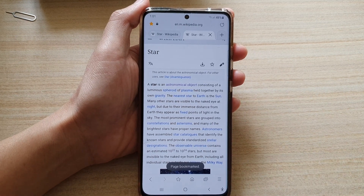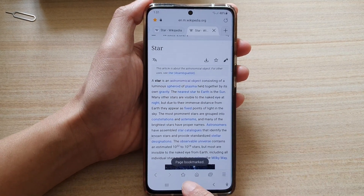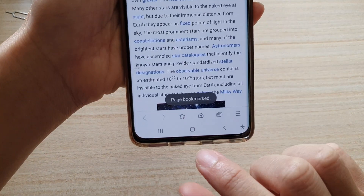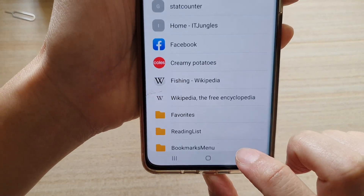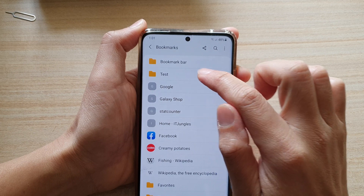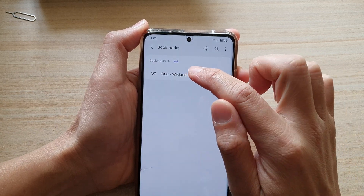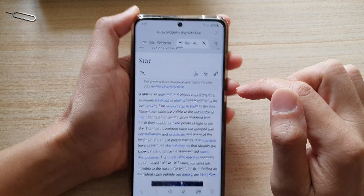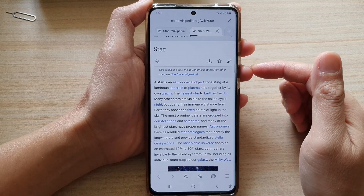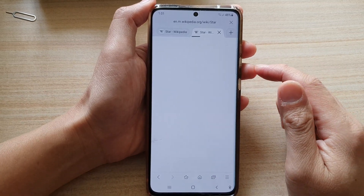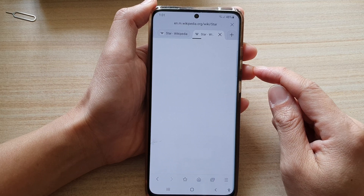Later on when you need to revisit the page, what you can do is tap on the bookmark icon in the toolbar at the bottom, then tap on the test folder, and in here you can tap on that link to open up the web page. And that's it — that's how you can bookmark a web page on the Galaxy S21 series.